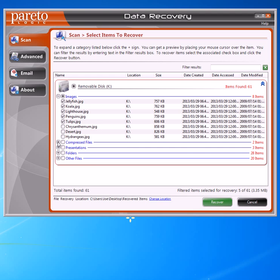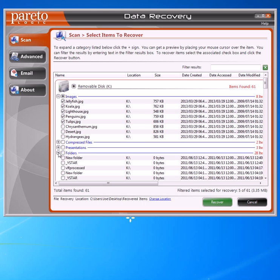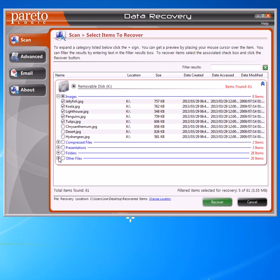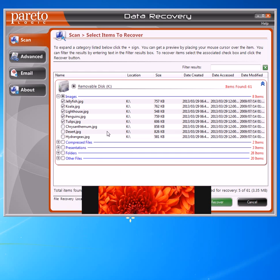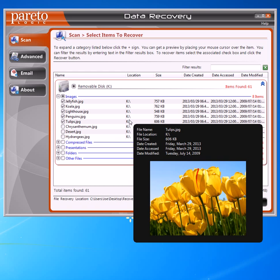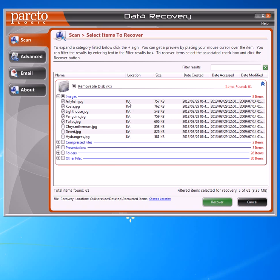There are other files in here too — we've got compressed files, we've got presentations, we've got some different folders and a bunch of other files. And it gives you a little preview of the image too. There are plenty of things here that we can recover. It's just a matter of selecting the files — as long as you see the file or files that you're looking for, you can go ahead and do the recover.